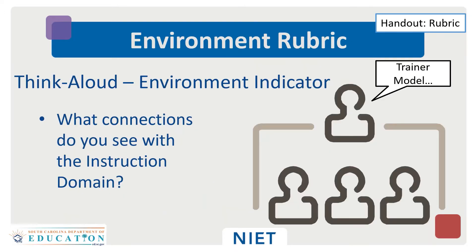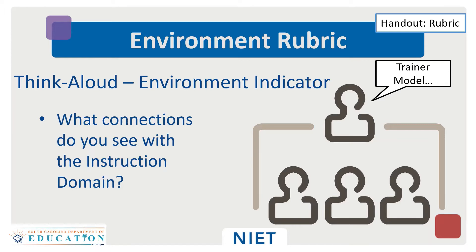For this portion, make sure you have your SCTS 4.0 rubric. After looking at the rubric, I want you to be able to answer the question: What connections do you see with the instruction domain?